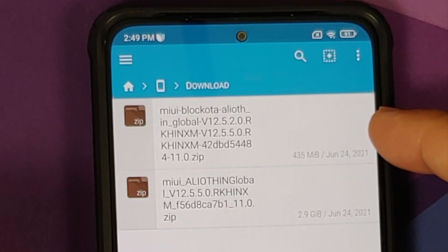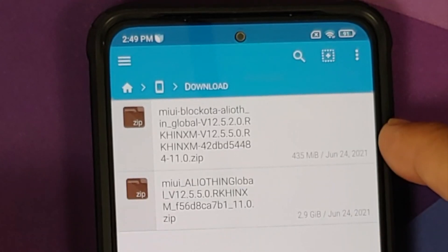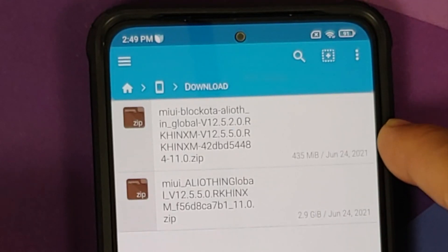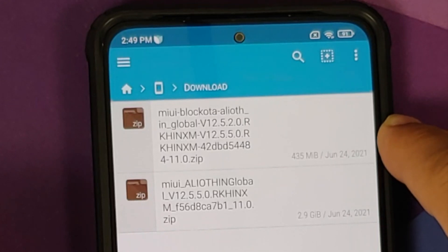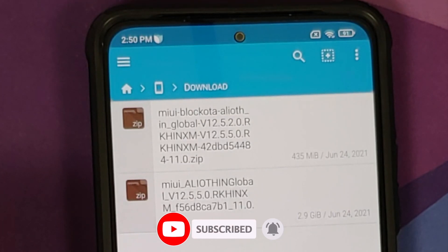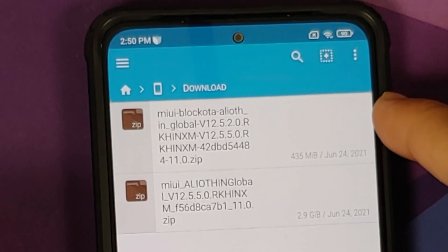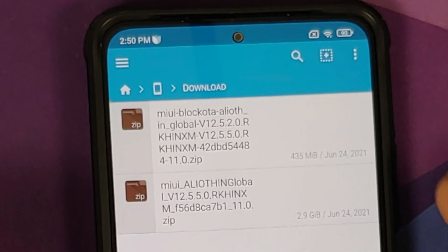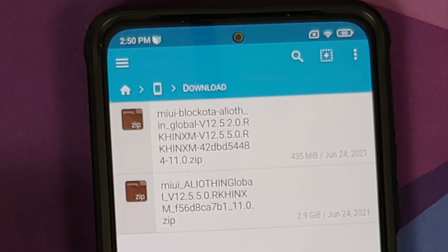If you are already on 12.5.2, you can download the smaller file which has the words 'block OTA' in it. This file contains both 12.5.2 and 12.5.5, so it lets you jump directly from 12.5.2 to 12.5.5. However, if you are on any other version — such as the rolled-back 12.5.3 or the internal beta 12.5.4 — you cannot use the block OTA; you need to download the full ROM file, which is around 2.9 to 3 GB.